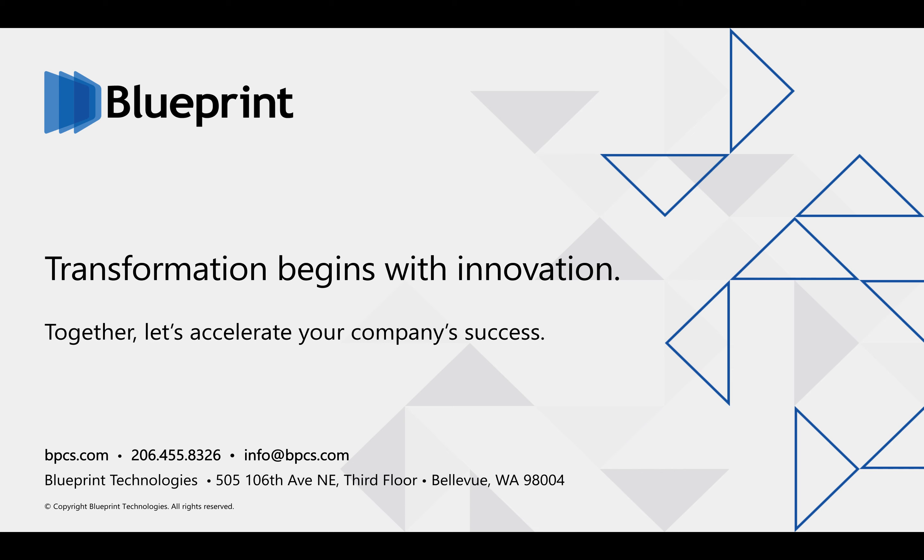Rather than having to invest heavily in an unproven concept, the retailer, through the use of Azure services and Conduit, was able to experiment and validate the idea very quickly.